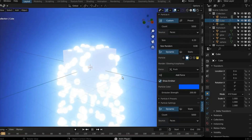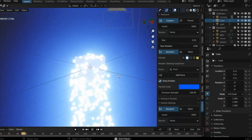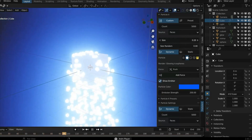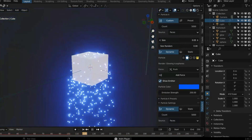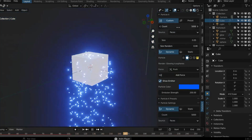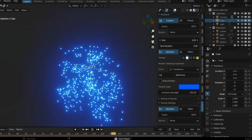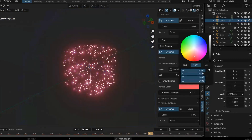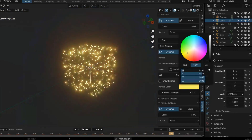After having your particles you can modify them as you see fit. You can reduce the size using the particle size, increase the number using the count, and change the color using the property color you see on the panel.